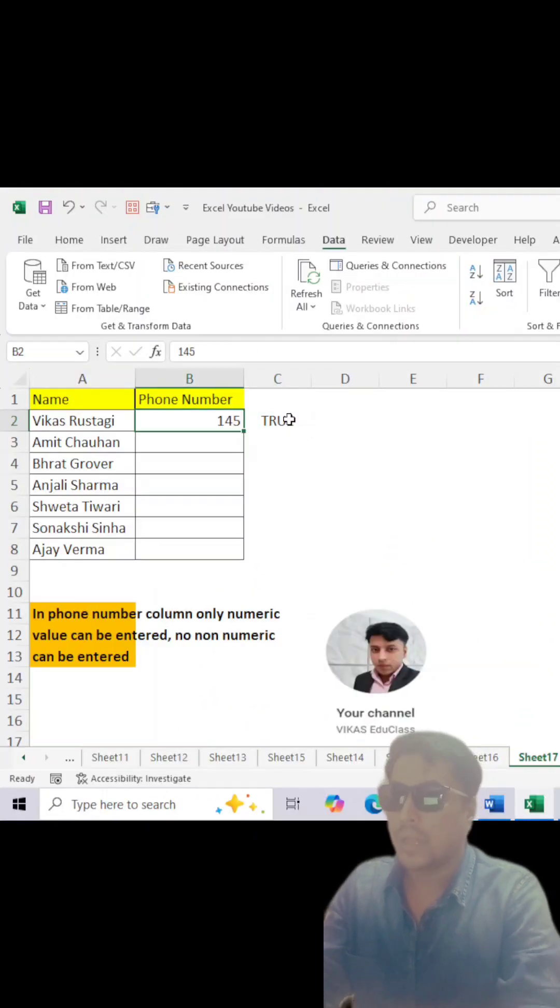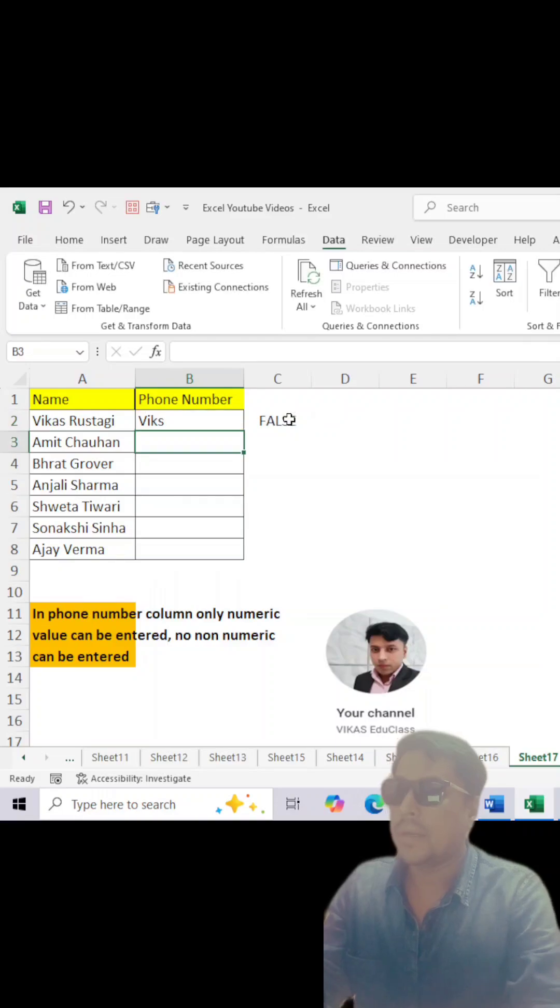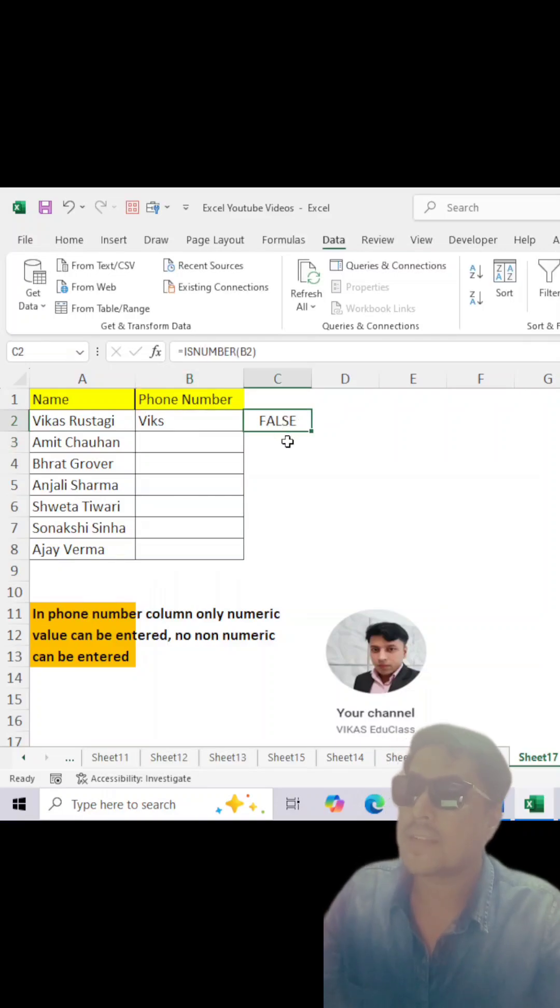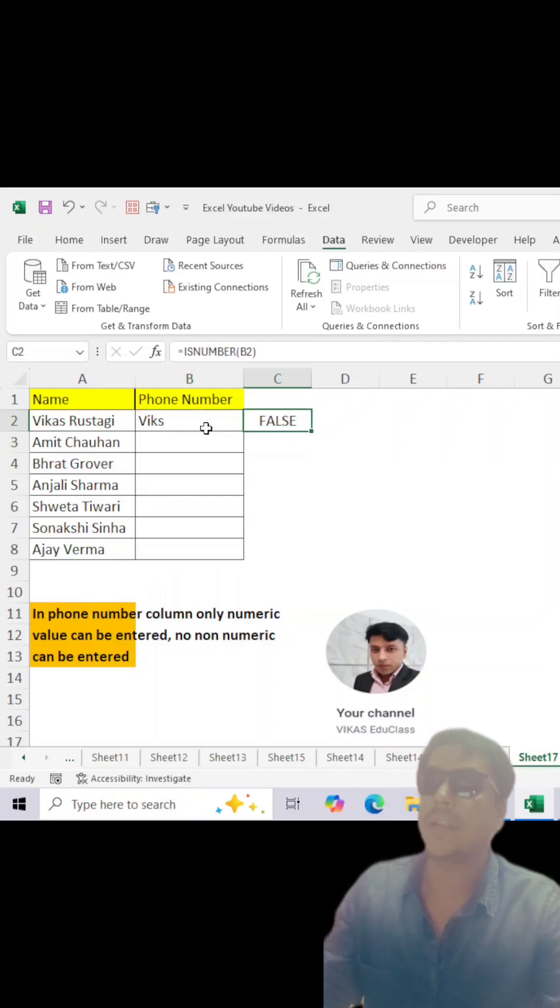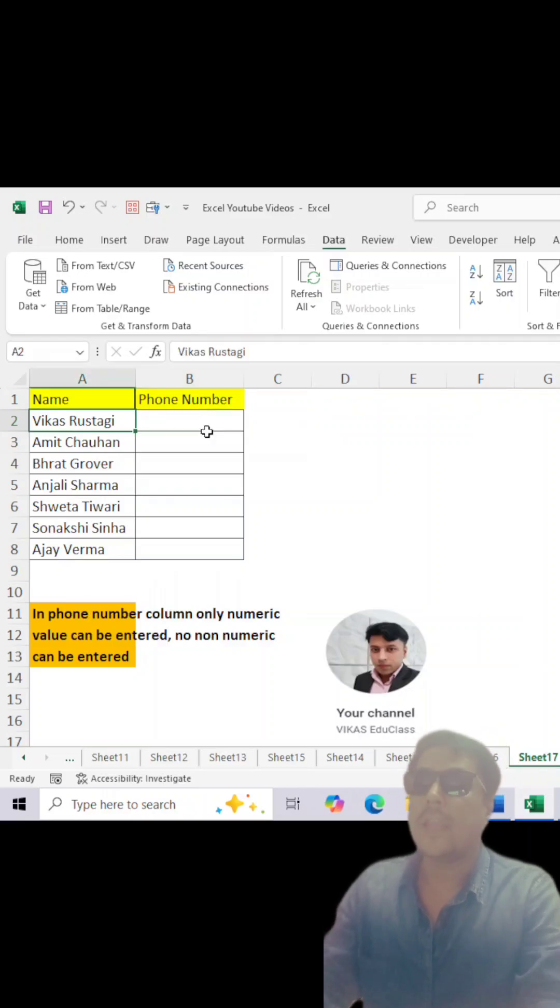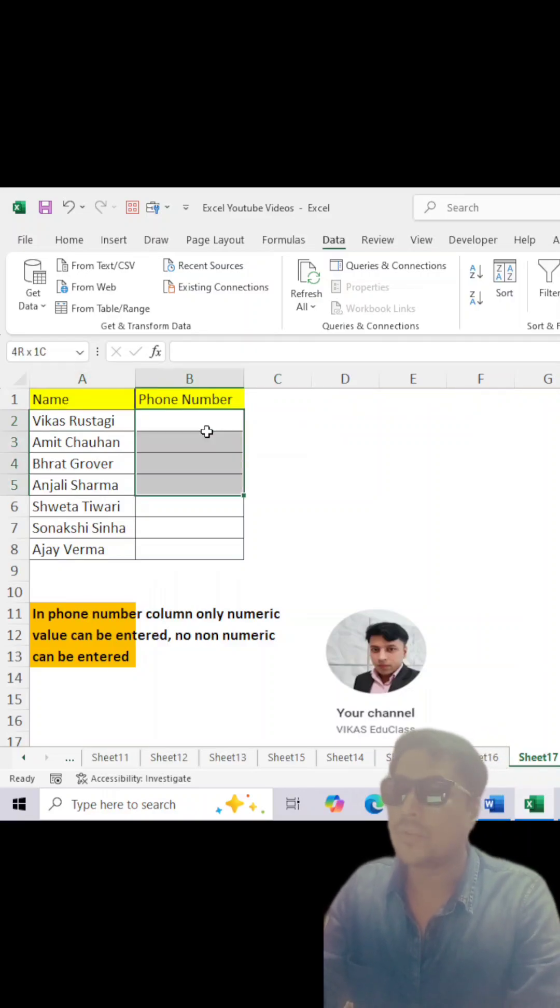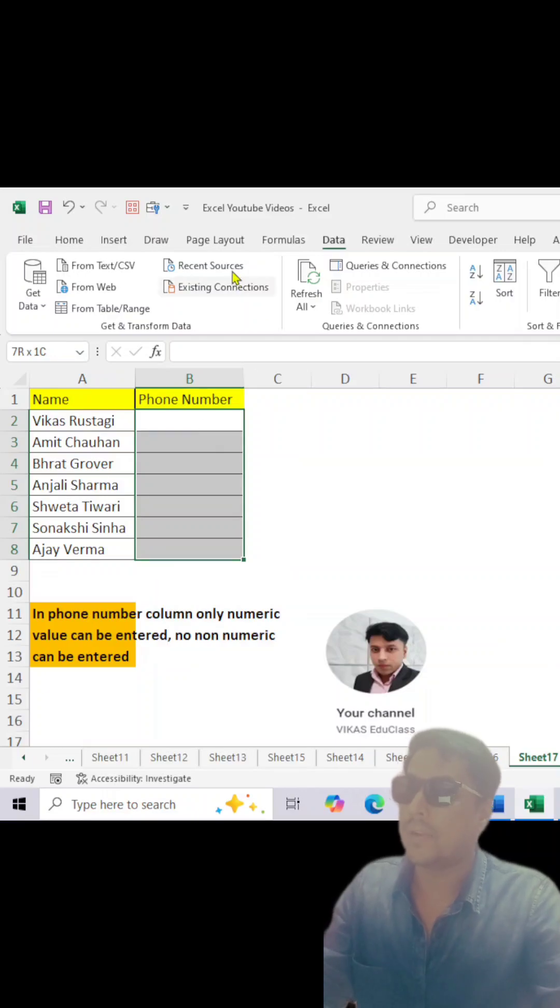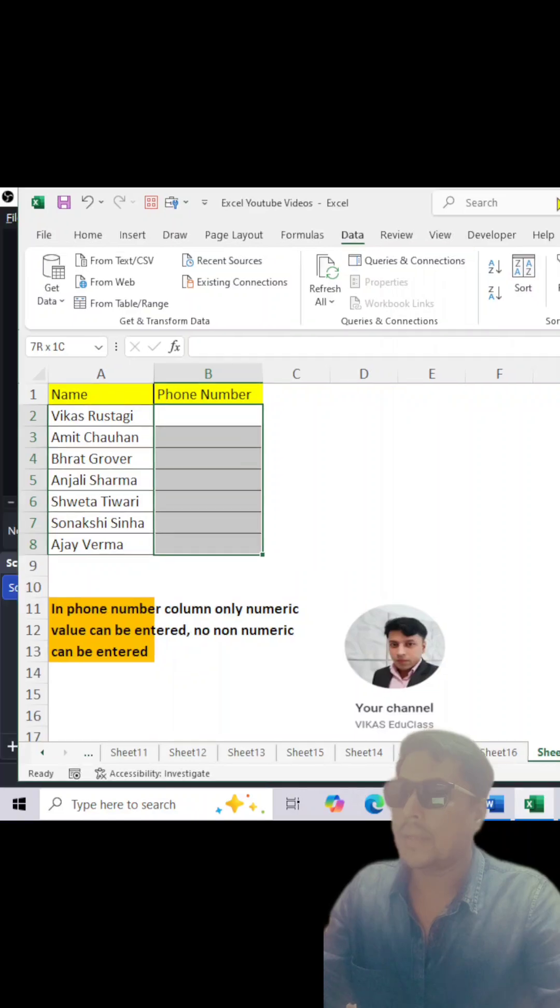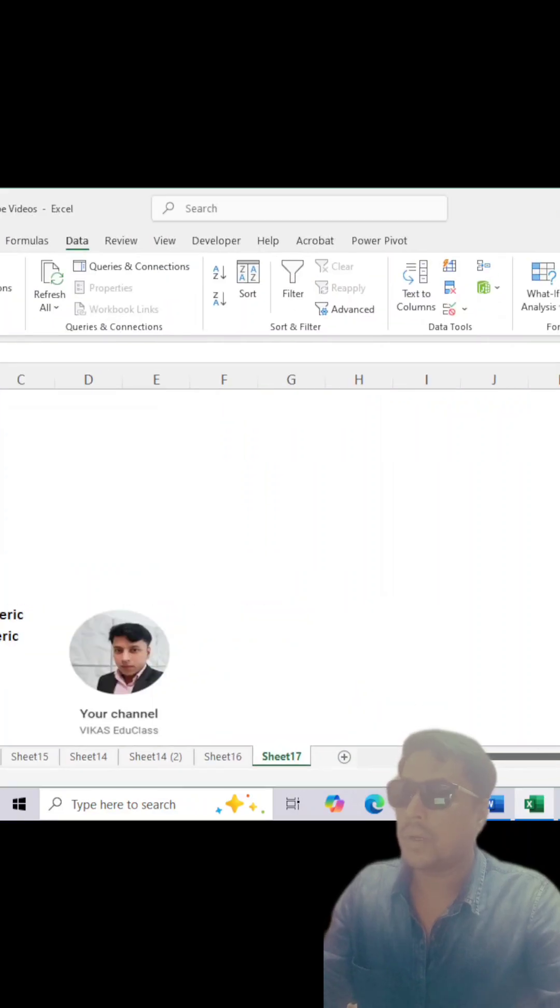If I type my name, it will give me FALSE. Why? Because this is non-numeric. So this is the same function we will apply in our custom filter by using the Data menu and Validation. First, you have to go to Data here and select it.